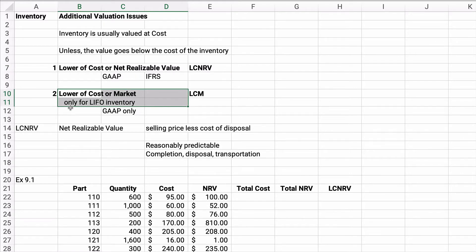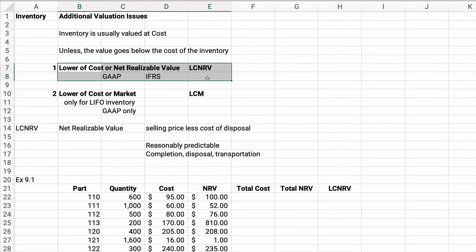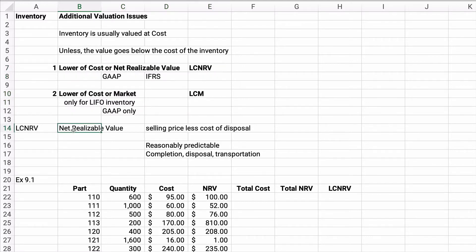Lower of cost or market applies if you have LIFO inventory or a retail method of inventory — this is only for GAAP with LIFO inventory. The general rule is lower of cost or net realizable value. What is net realizable value? It's the selling price less any cost of disposal. The book makes a point to say it needs to be reasonably predictable — cost to complete, cost to dispose, cost to transport, whatever.